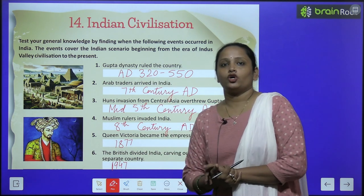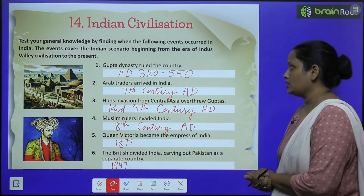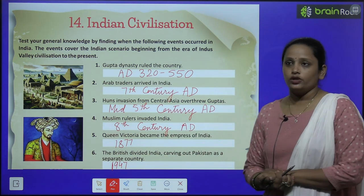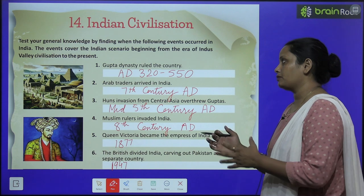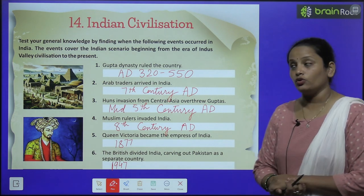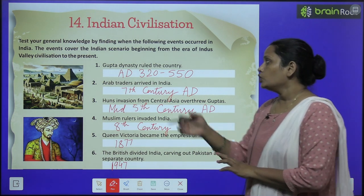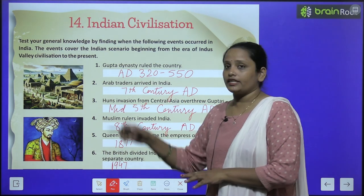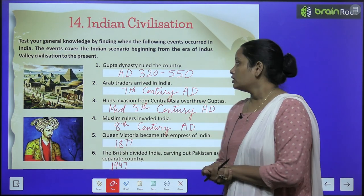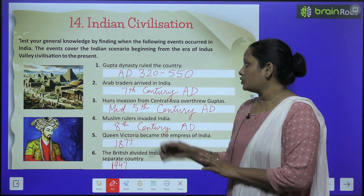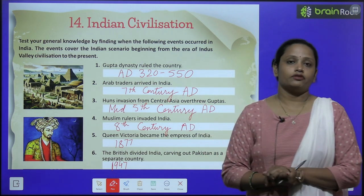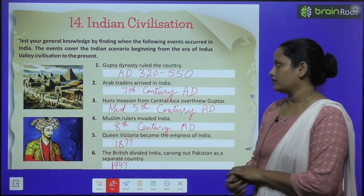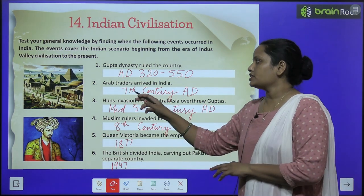So the first one was: the Gupta Dynasty ruled the country. Inhno ne kab se kab tak hamari country India ko rule kia tha. Toh inhno ne rule kia tha 20 AD se 550 AD tak.